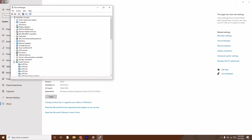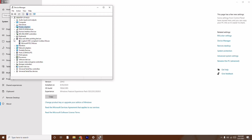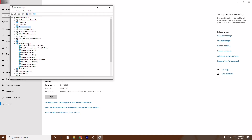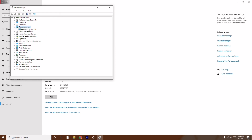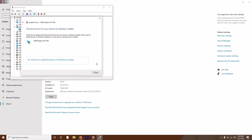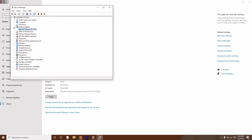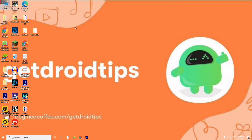In Device Manager, update your display adapters, mice and other pointing devices, network adapters, and even the keyboard, because all these things run in the background when you're playing the game and they all need to be updated for a smooth experience. Right-click on each one, select Update Driver, and search for the latest driver. In the same way, go through display adapters, network adapters, keyboard, and mouse.